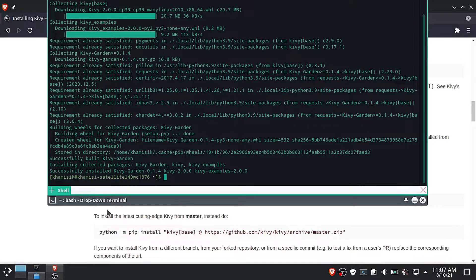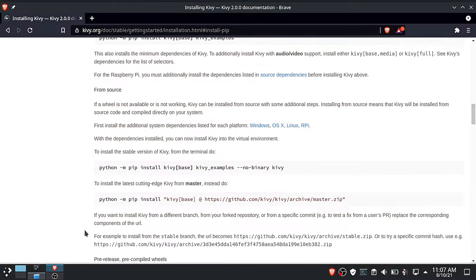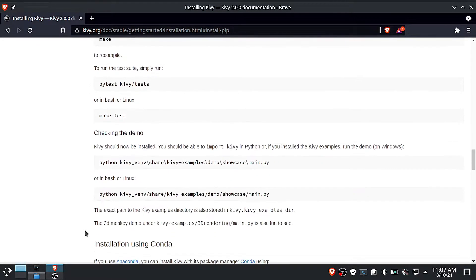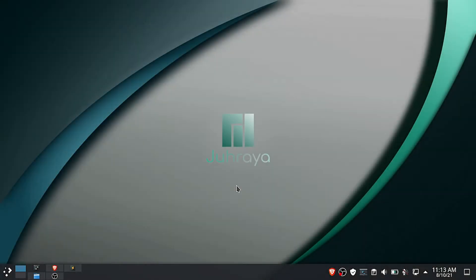Congratulations, now you have successfully installed Kivy to your system. Now let us build our first app example.